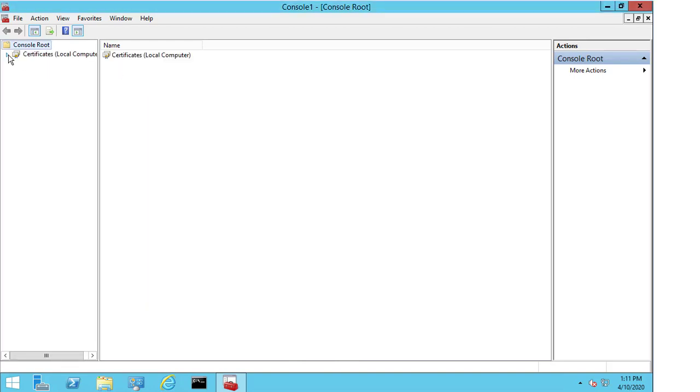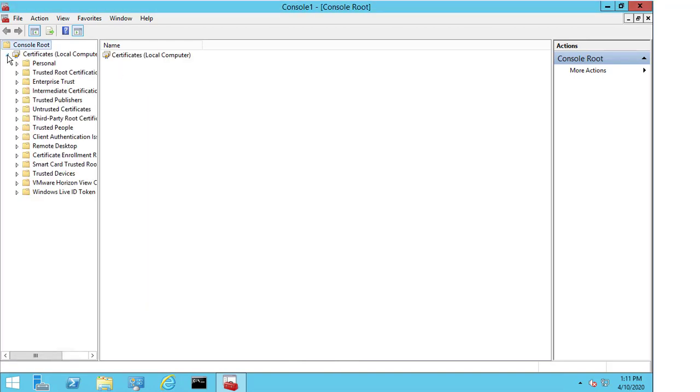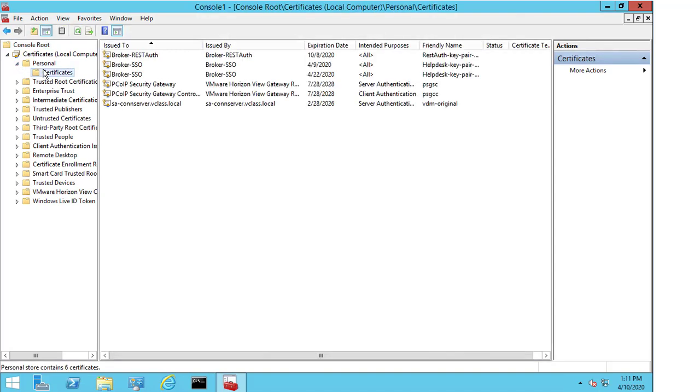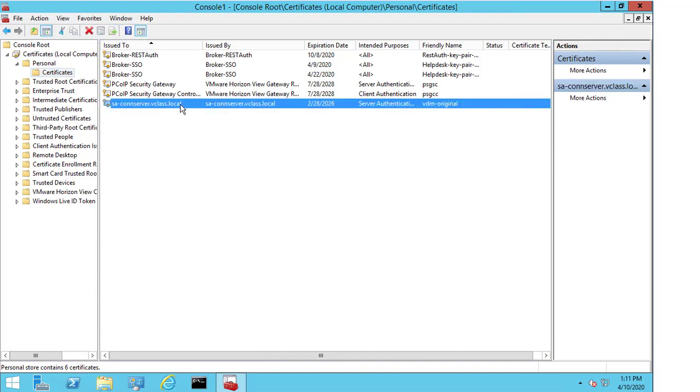We're going to expand certificates, expand personal and then click on certificates once more. And we can see that there's a default certificate already in place for us. The sa-conserver.vclass.local that was issued by sa-conserver.vclass.local. And this is how we can tell that this is the default certificate that gets installed when you install the server software day one.